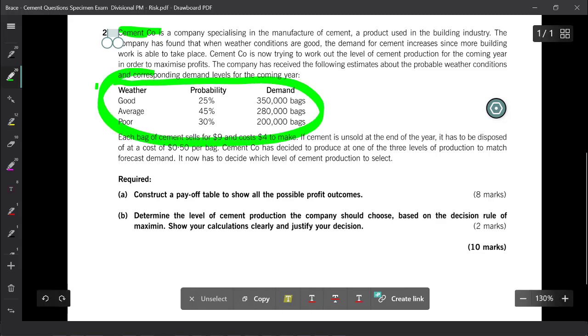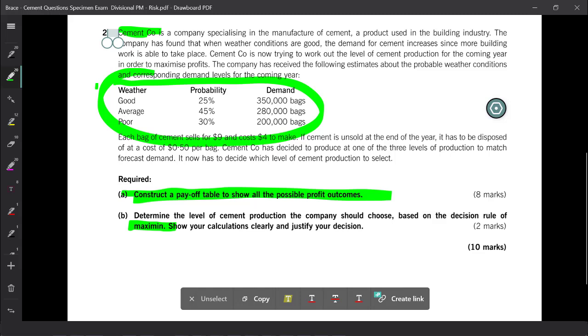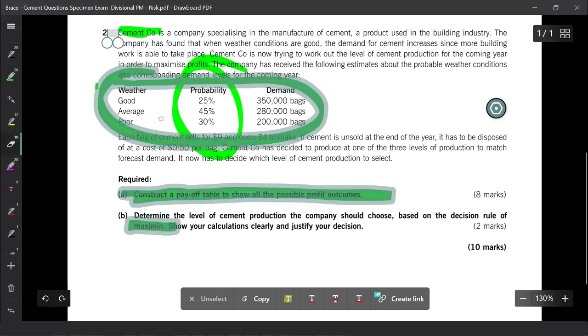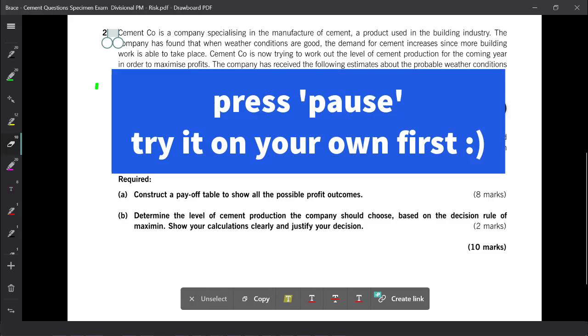The question asks us for a payoff table. I want you to try this on your own. The question asks you to help make a decision based on maxi min. Let's do maxi max, maxi min, mini max regret. Look at this, we have some probabilities. So we'll also do expected values and then the value of perfect information. So friends, you're going to pause the video now. You're going to crack open the practice platform and a blank practice workspace. Give this a try and then come back and let's compare our work and check out spreadsheet exam technique.